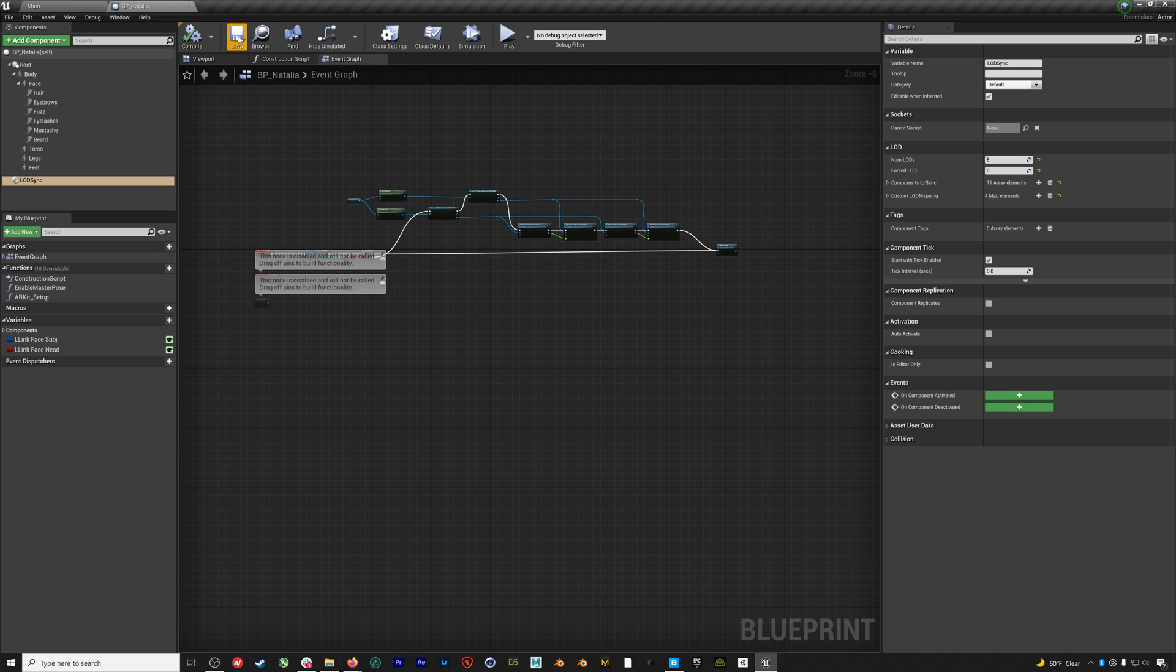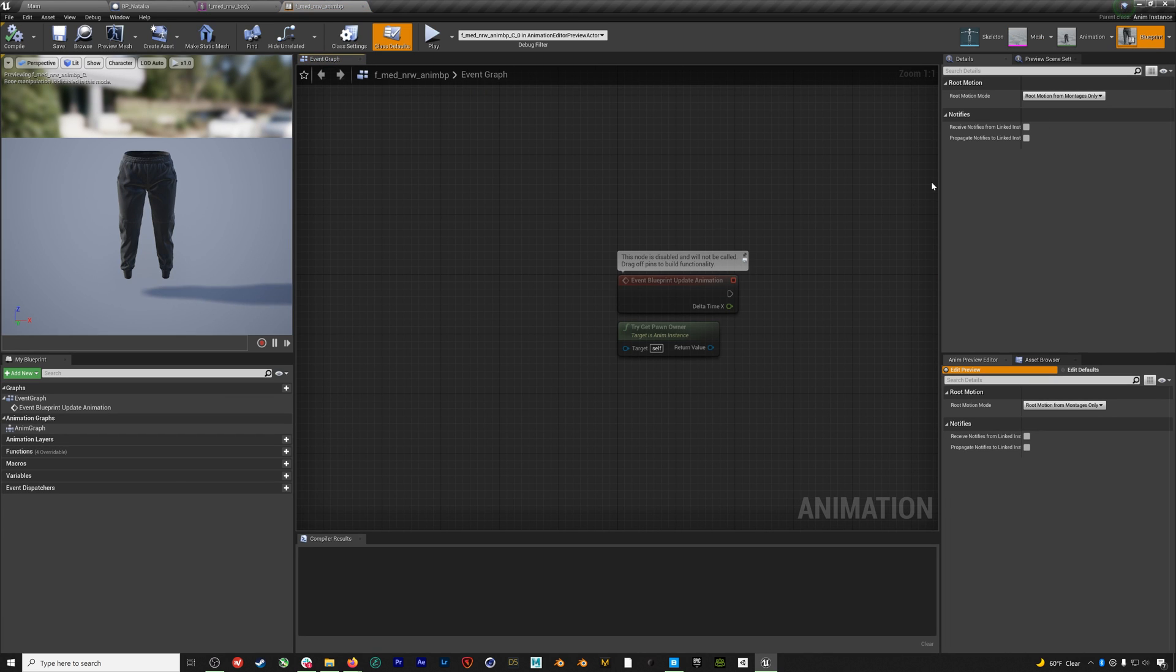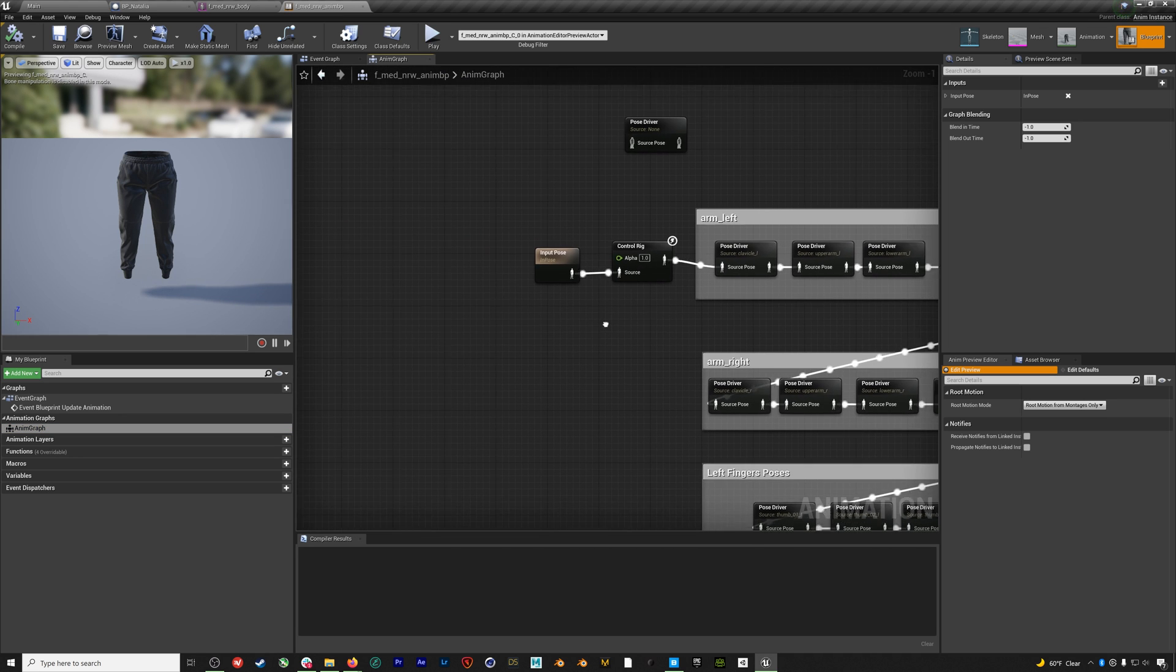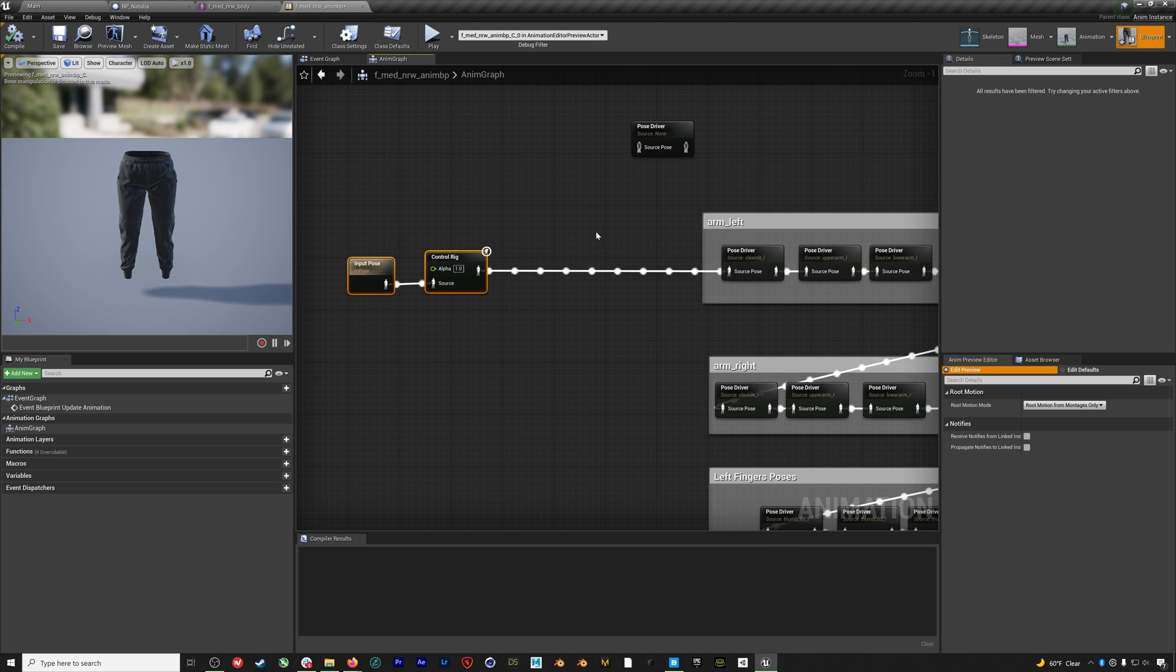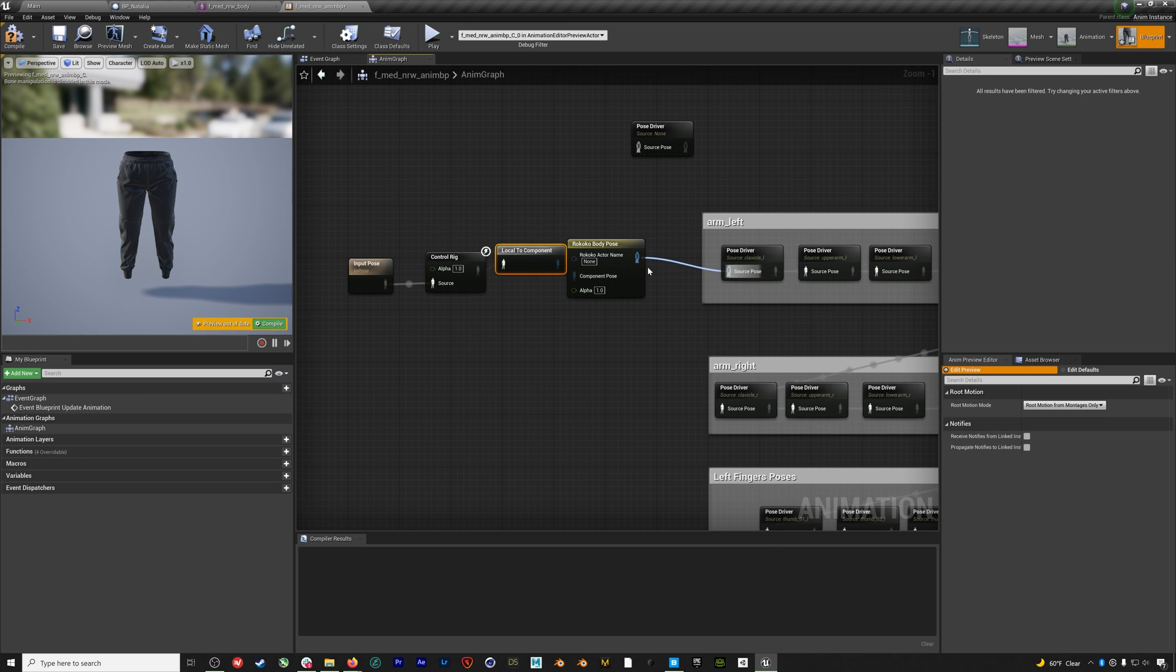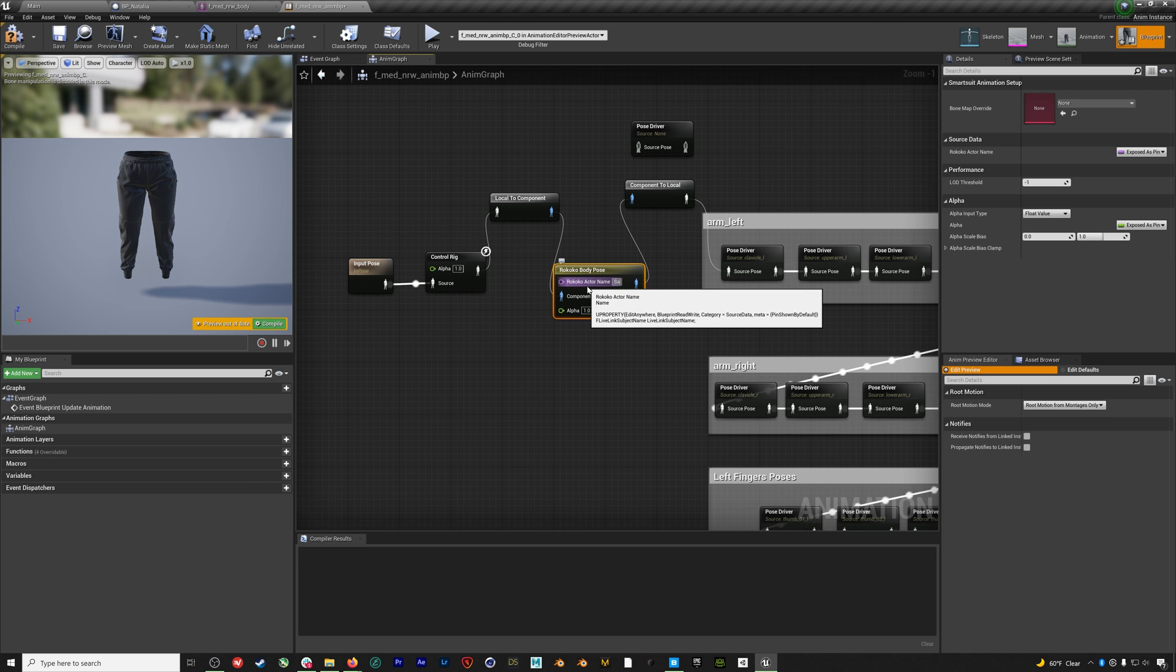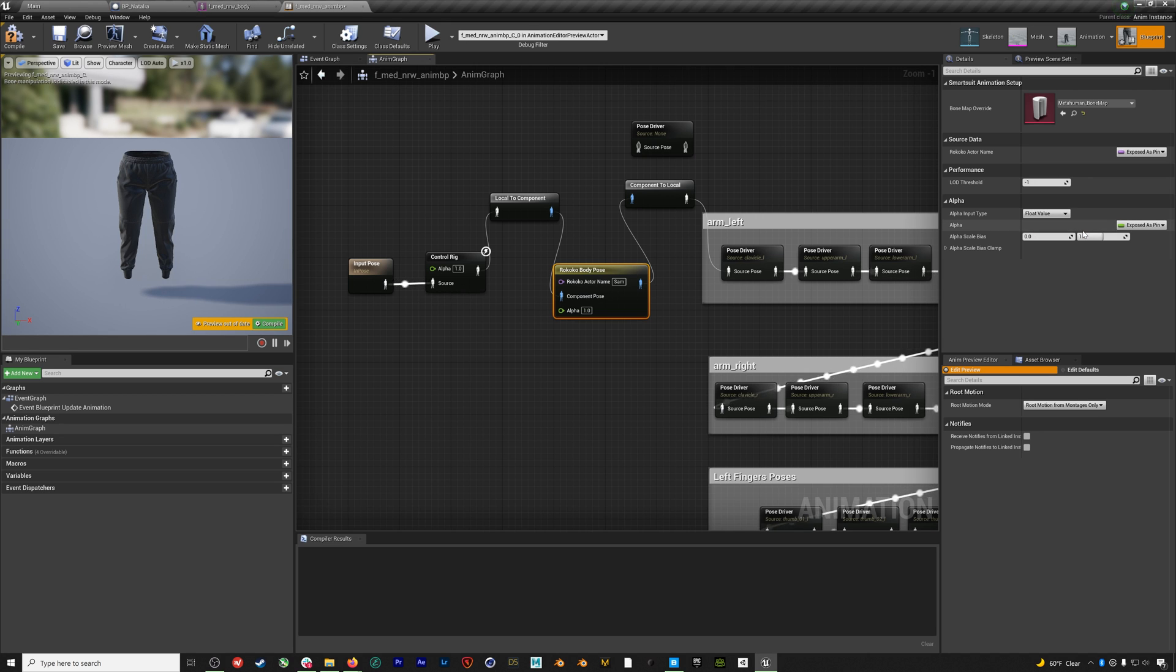Now we need to make some changes to our metahuman's blueprint, which you can access by selecting the body and then opening up the mesh and then going to the blueprint. When we open it up, we're going to be on the event graph. So we want to go and double click on the anim graph. Now we want to add a Rococo body pose node to our blueprint right after the control rig. We'll change the actor name field to the same name as our actor profile in Rococo studio. In this case, it's Sam, and I'll point this out again when we get to it in Rococo studio. We'll also add our metahuman bone map to the bone map override on the Rococo body pose node. This was one of the bone lists that were included in the Rococo asset folder we imported.